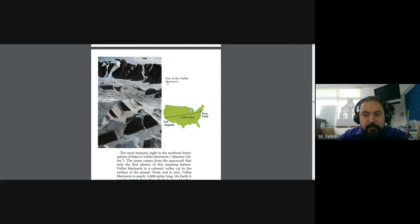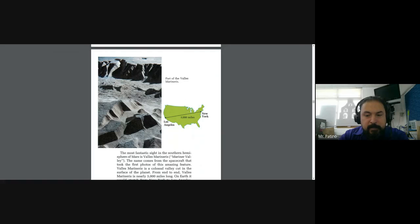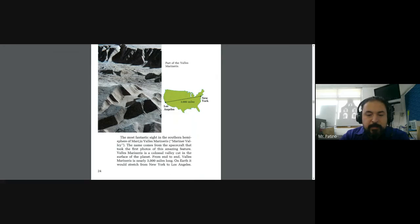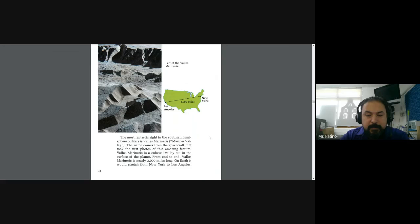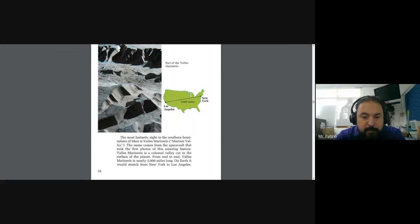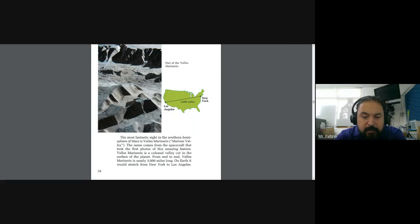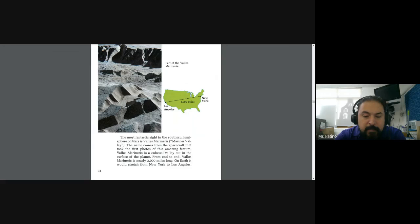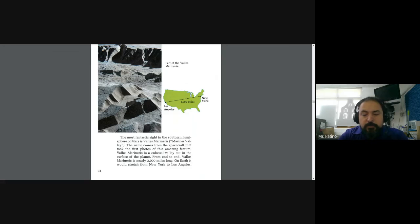Part of the Valles Marineris. The most fantastic site in the southern hemisphere of Mars is the Valles Marineris, Mariner Valley. The name comes from the spacecraft that took the first photos of this amazing feature. The Valles Marineris is a colossal valley cut into the surface of the planet. From end to end, the Valles Marineris is nearly 3,000 miles long. On Earth, it would stretch from New York to Los Angeles.